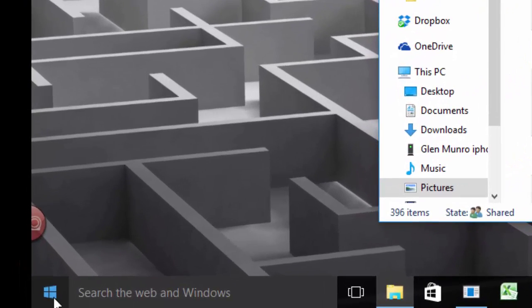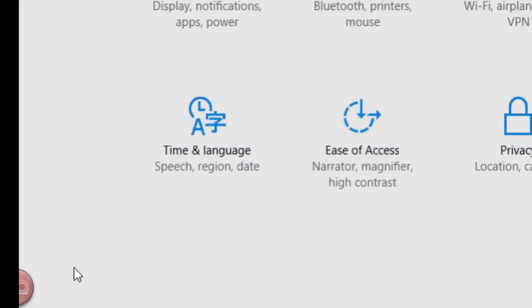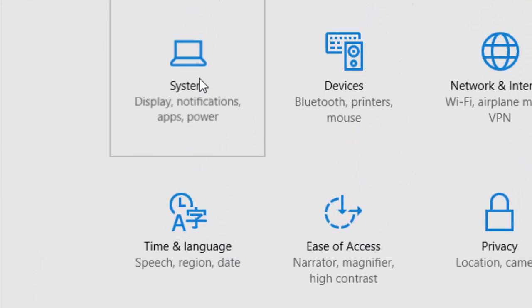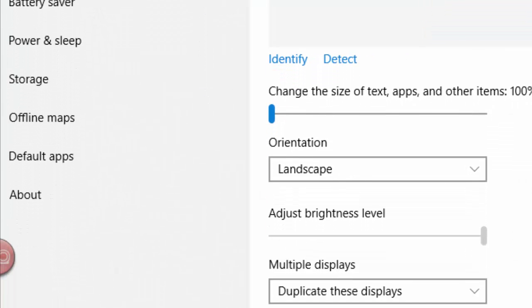So here's the steps. Go to your Start button and hop up to Settings. Once we're into Settings, we're going to go into our System, and now we have to go down to About.